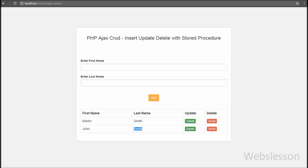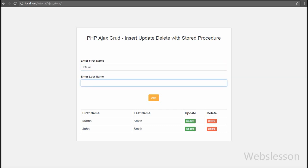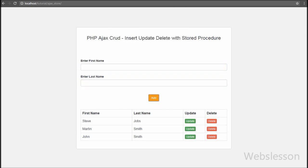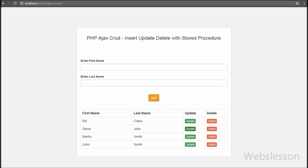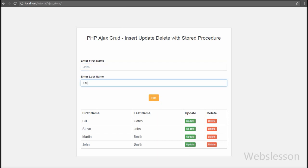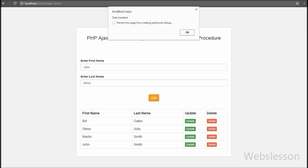Our complete system is ready, in which we can fetch, insert, edit, and delete data from a database by using stored procedures in a PHP script with Ajax requests. Performing insert, fetch, update, and delete records from a database using PHP is a common feature, but here we have added something more complex — first we used stored procedures for CRUD operations, and second we used Ajax method together with stored procedures.